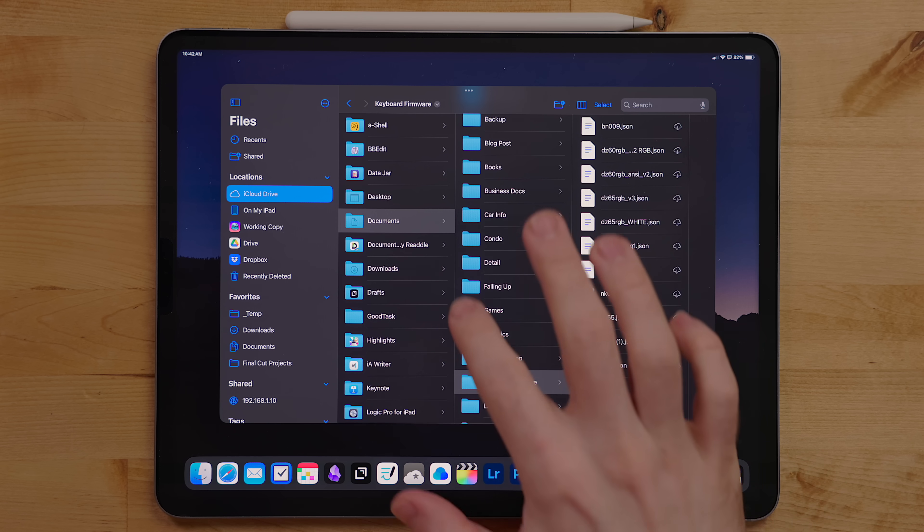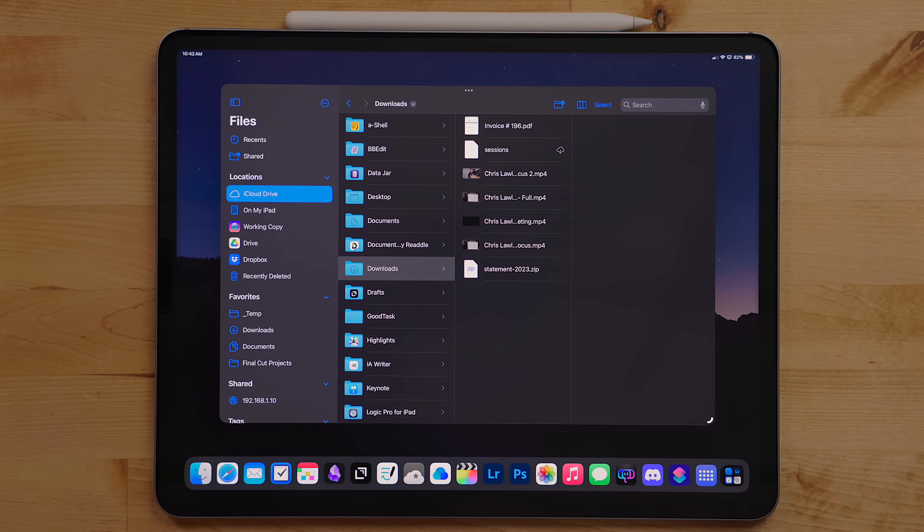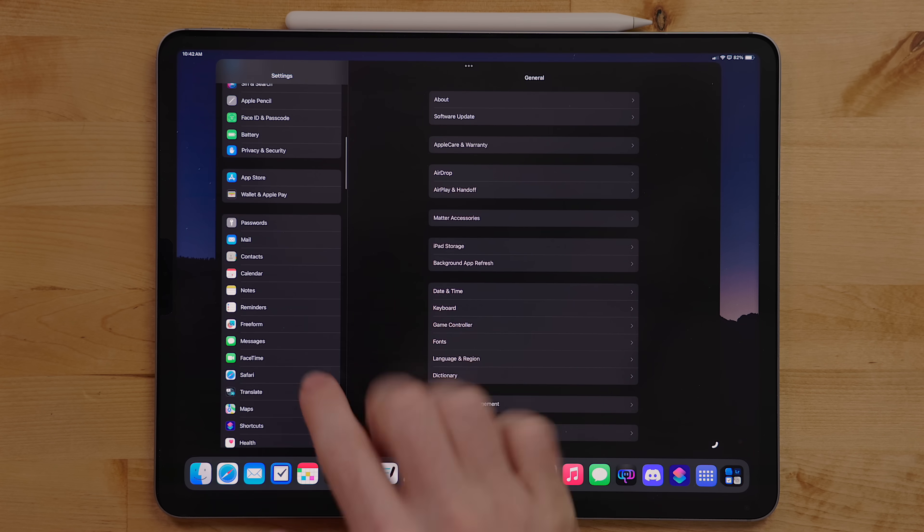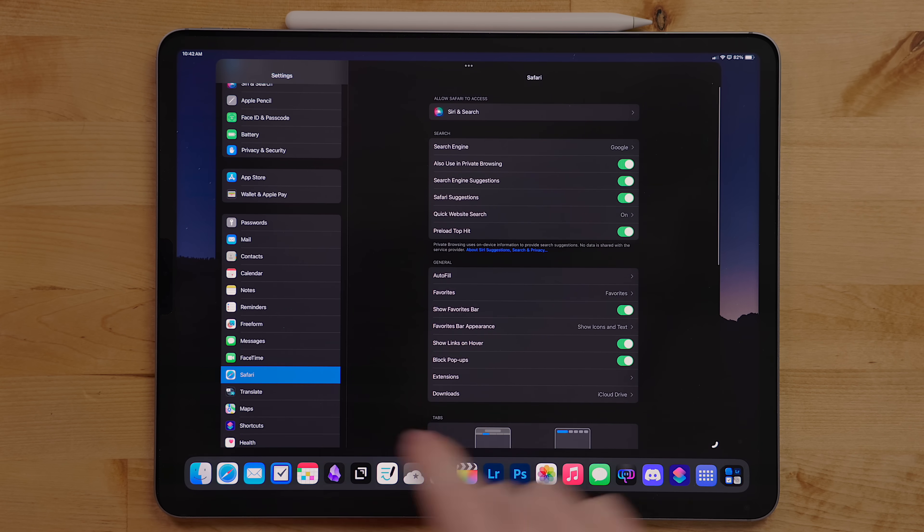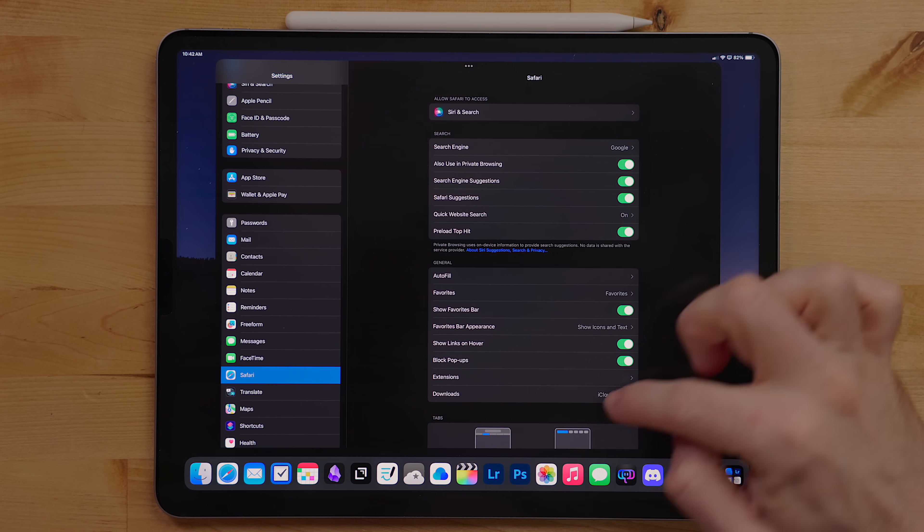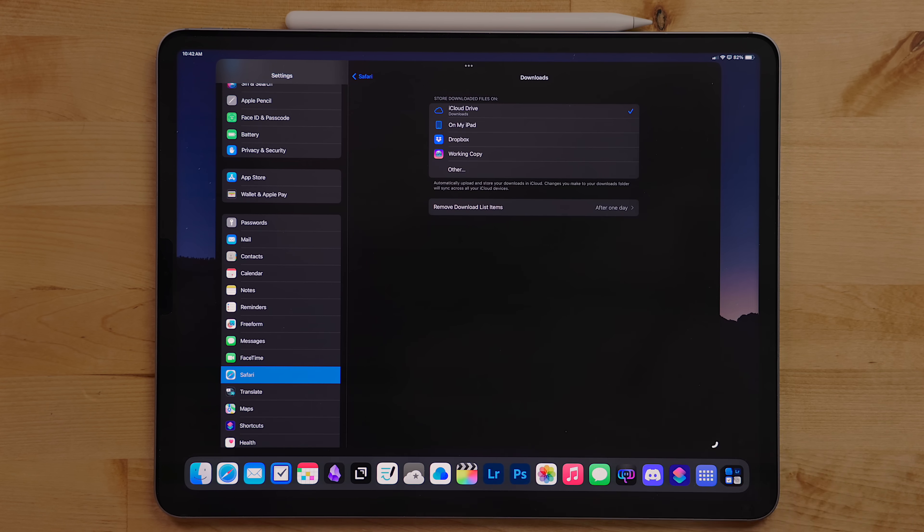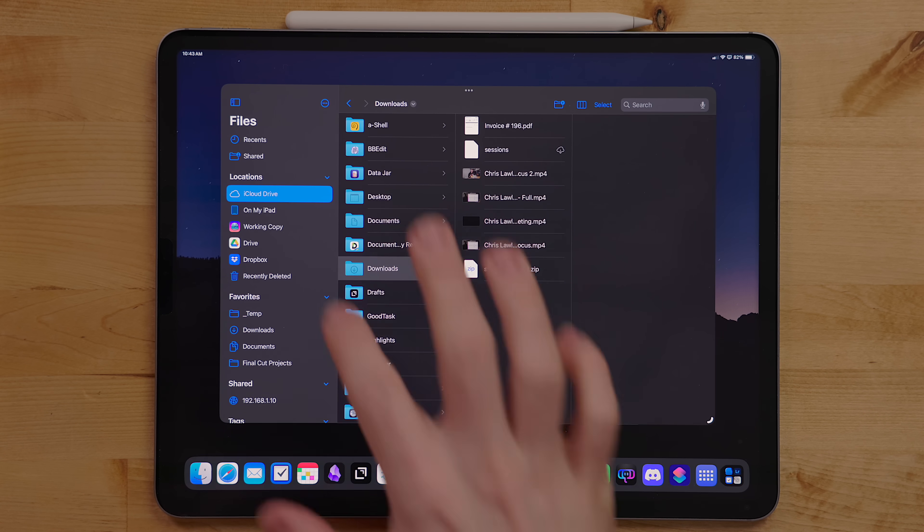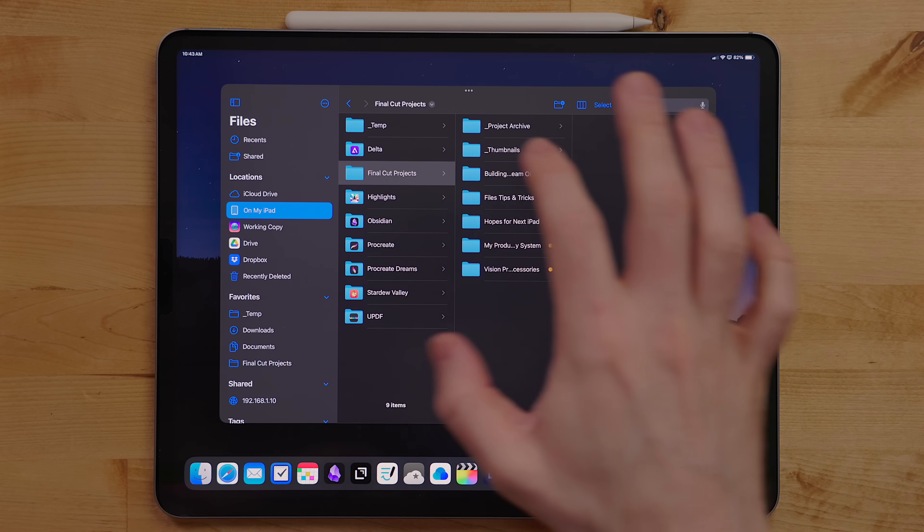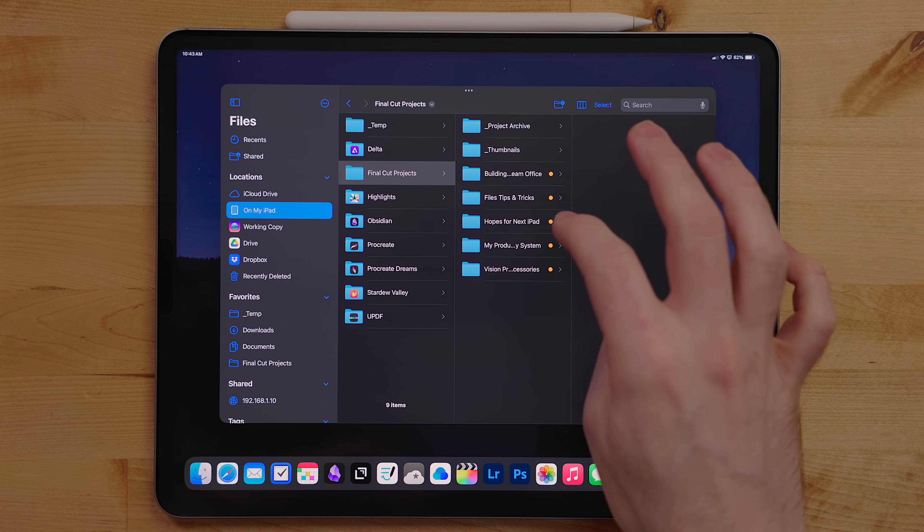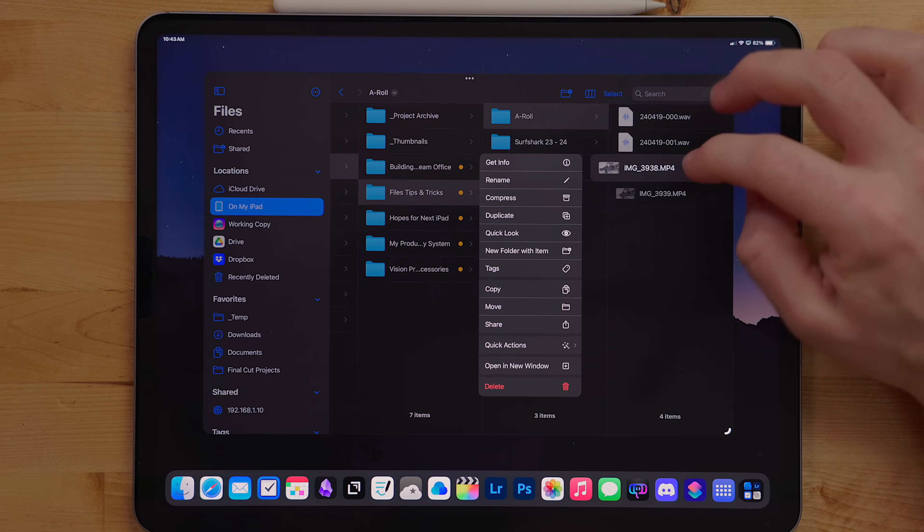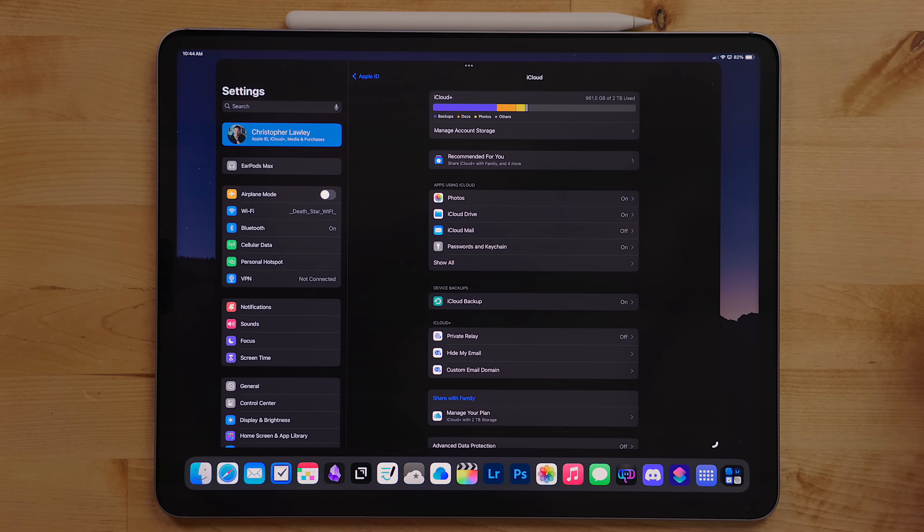I keep my default downloads folder in iCloud. You can change where your downloads folder lives in Settings > Safari > Downloads. This way anything I download syncs between my devices. I really only use the On My iPad section for one thing: video projects. The file size and project folders can be huge and I don't want them syncing to a cloud service all the time.